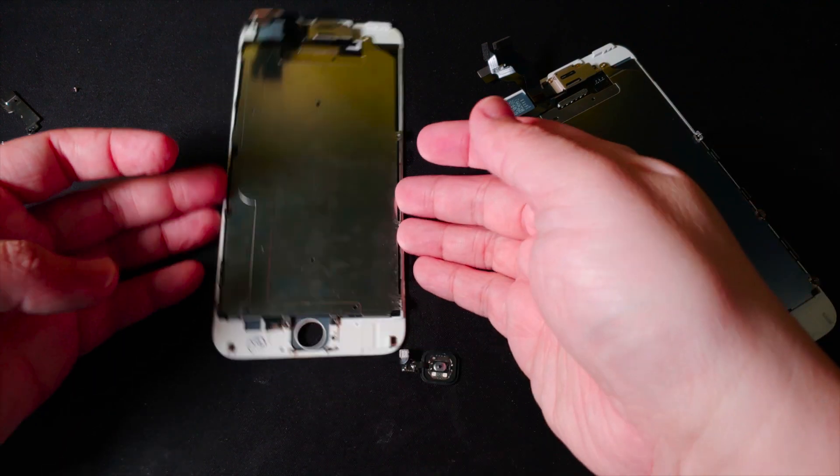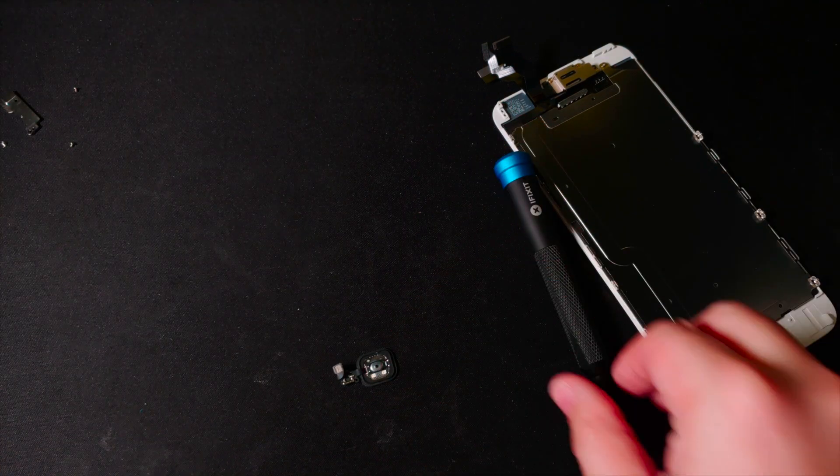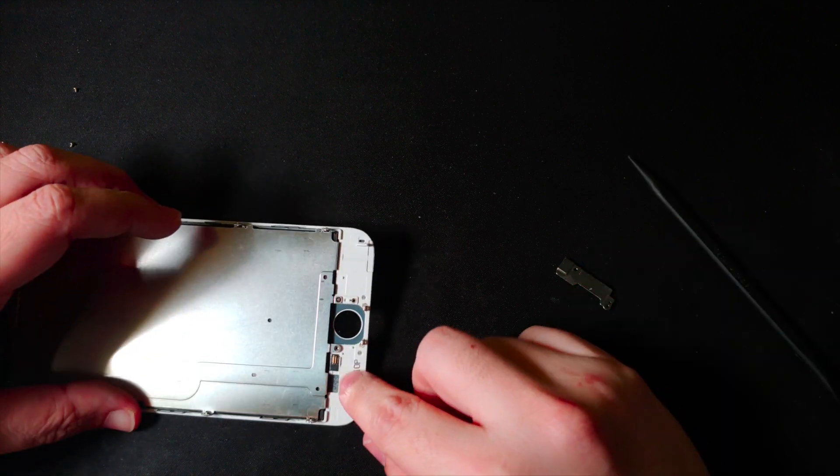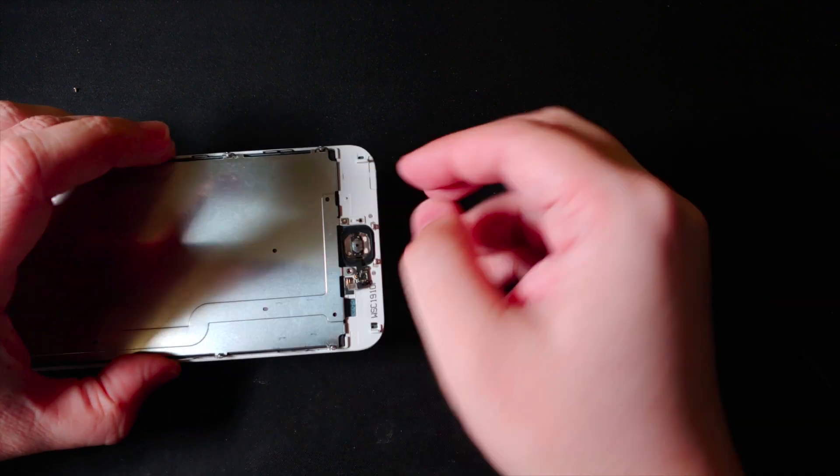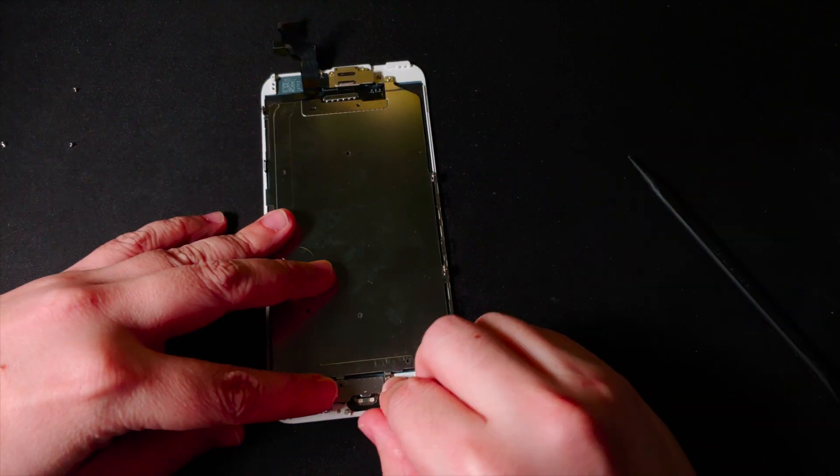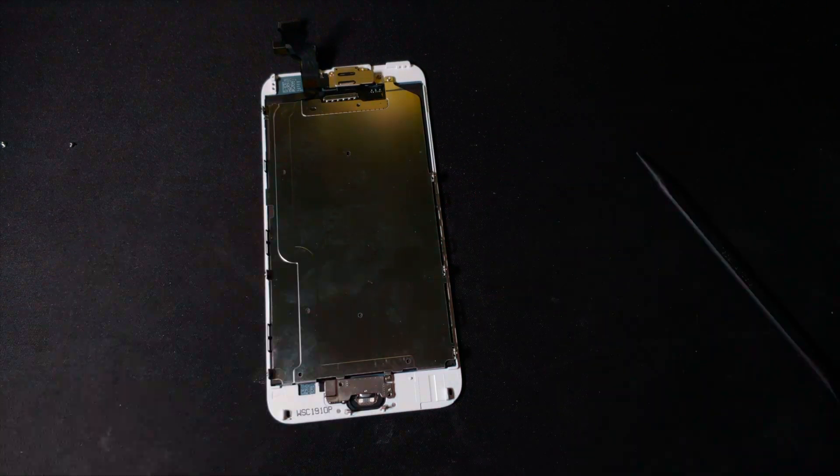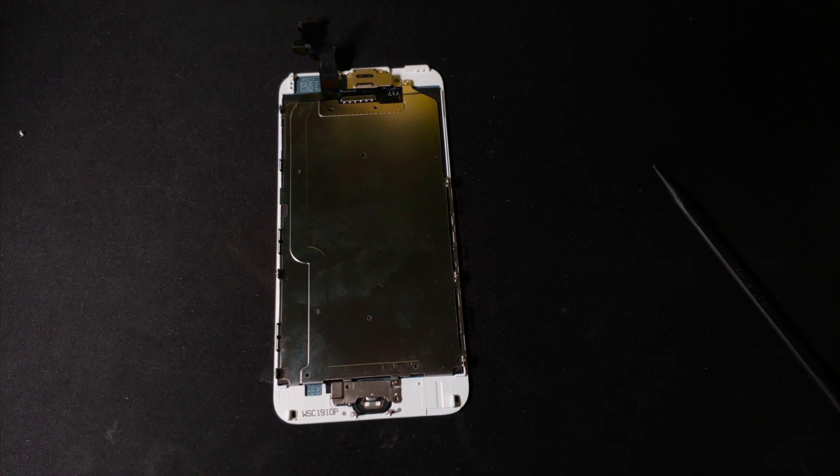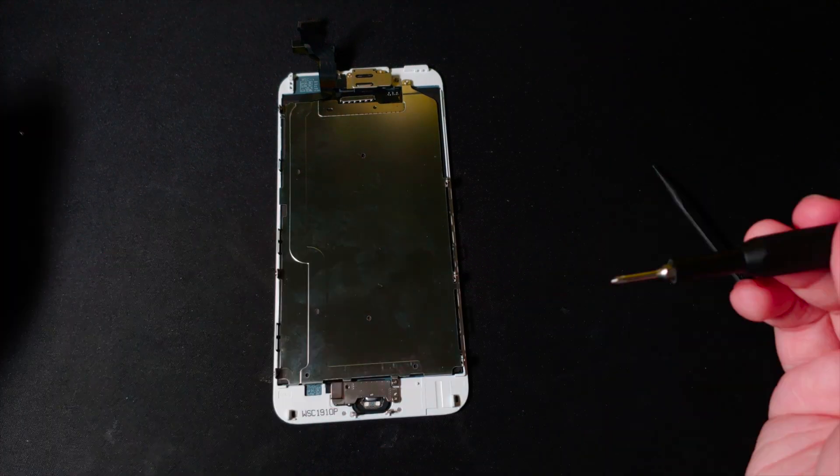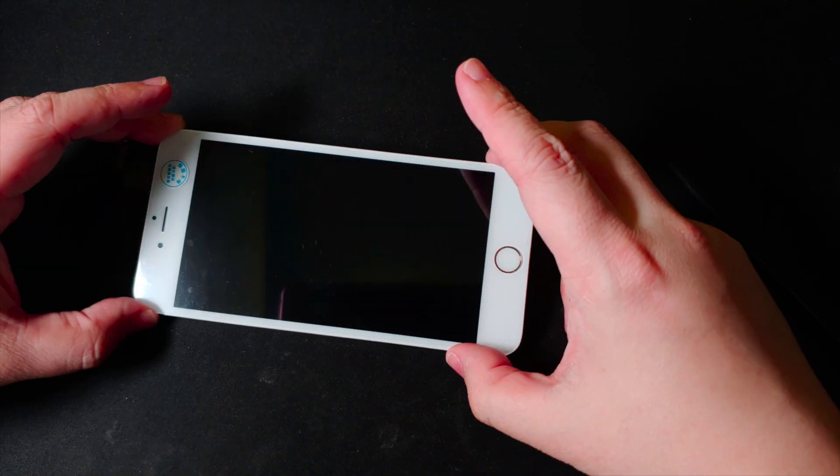Next you can transfer the fingerprint sensor to the new LCD, reconnect the ribbon cable, and screw the bracket back in. Then I reconnect the display back to the phone to see if the display and the fingerprint sensor is working correctly.